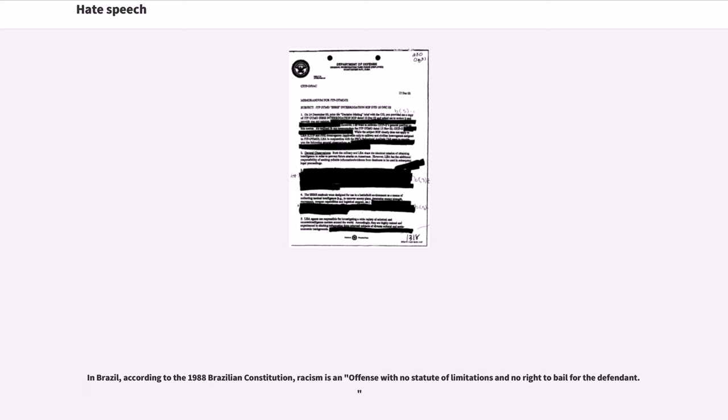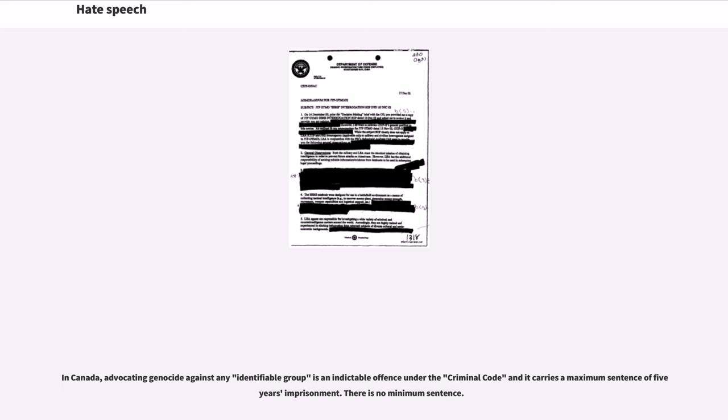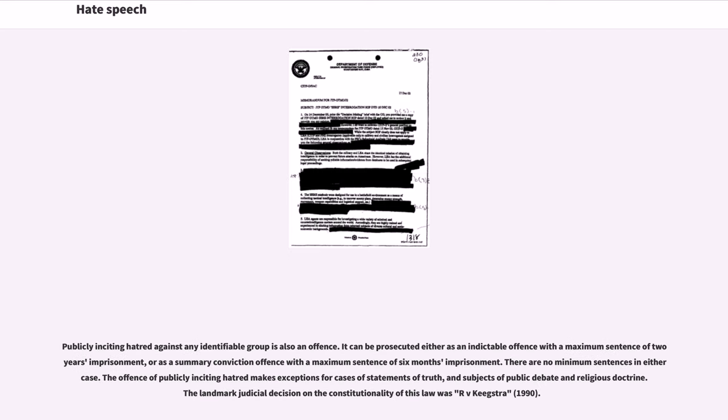In Canada, advocating genocide against any identifiable group is an indictable offence under the criminal code and it carries a maximum sentence of 5 years imprisonment. There is no minimum sentence. Publicly inciting hatred against any identifiable group is also an offence. It can be prosecuted either as an indictable offence with a maximum sentence of 2 years imprisonment, or as a summary conviction offence with a maximum sentence of 6 months imprisonment.